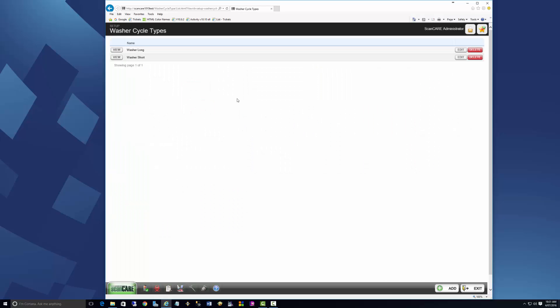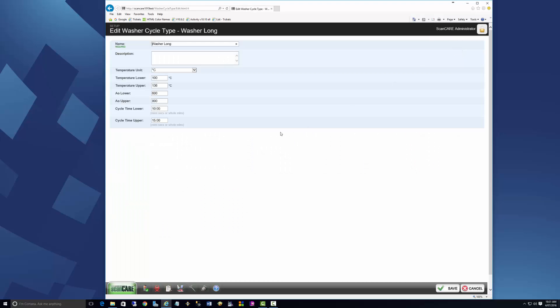For washer cycle type parameters, you can select Celsius or Fahrenheit as a unit of temperature.